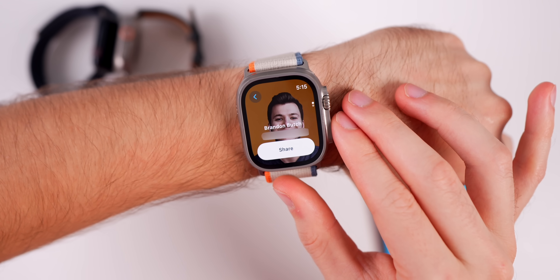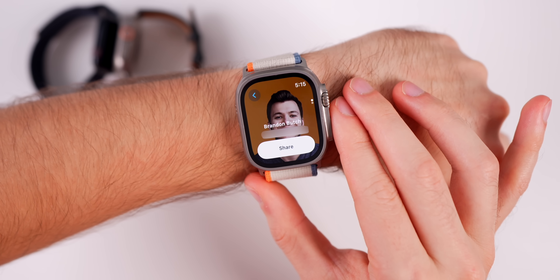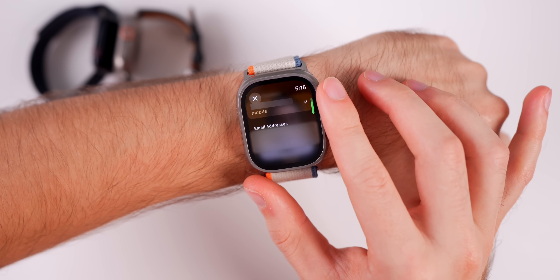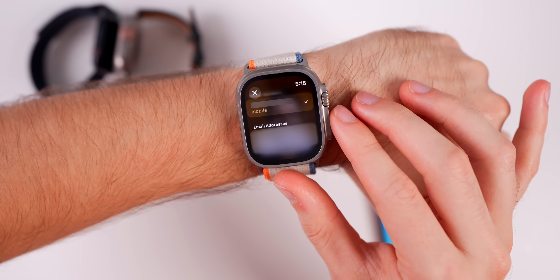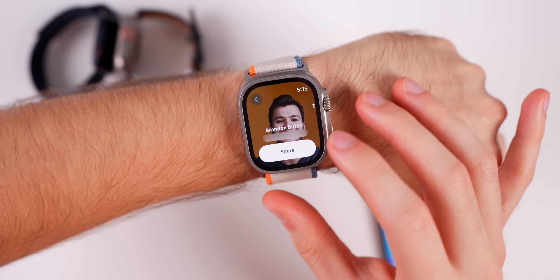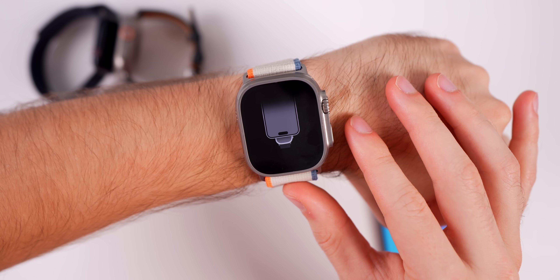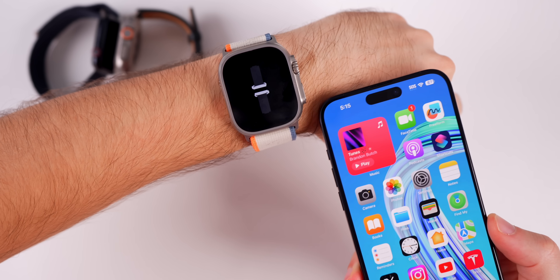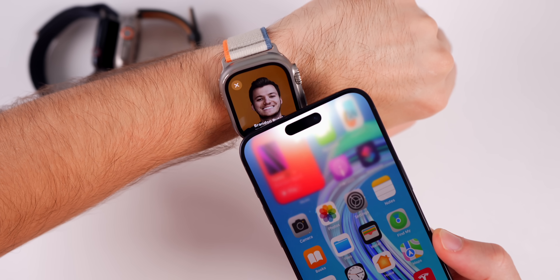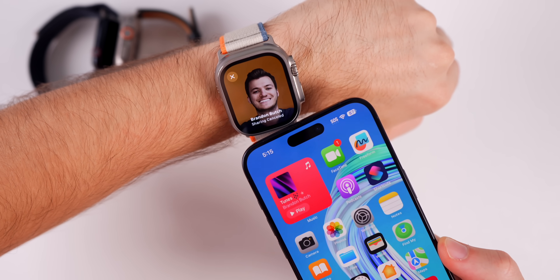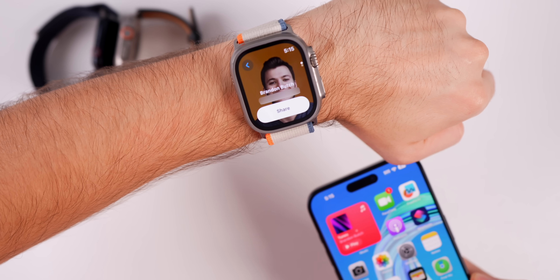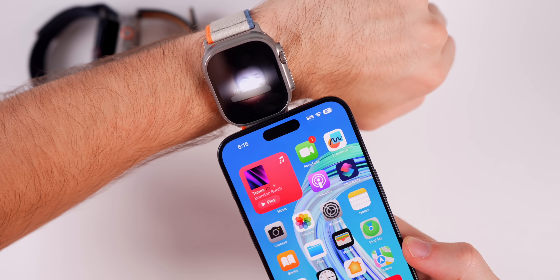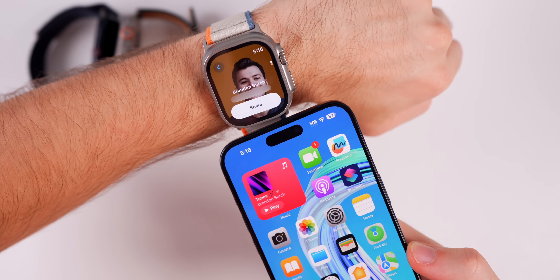If you want to change from sharing that phone number to maybe a second SIM or an email, you can just tap on that number and choose what you want to share. Then all you need to do is tap share and you get a cool little animation showing how name drop works. I'll put my phone up next to the Apple Watch and you'll see the feature working — it shows 'sharing contact' on the Apple Watch and on the iPhone as well.